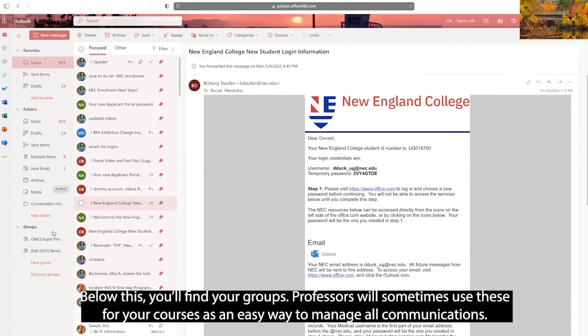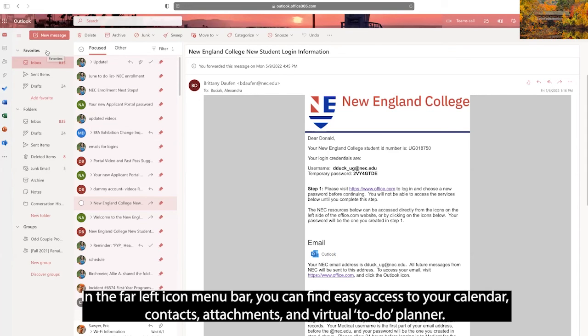Below this, you'll find your groups. Professors will sometimes use these for your courses as an easy way to manage all communications. In the far left icon menu bar, you can find easy access to your calendar, contacts, and attachments.